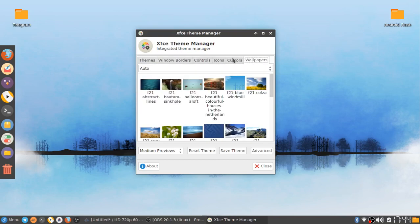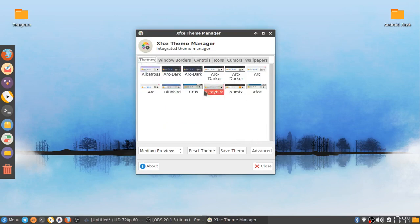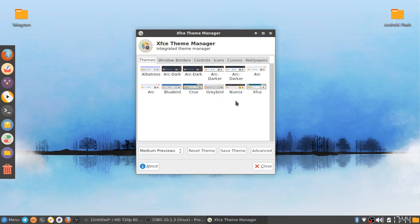You've got everything in this one little theme manager. It's very nice. In the themes, you've got some of your default themes and the ones that I choose, like Numix.